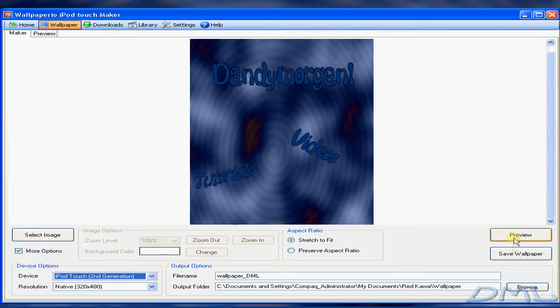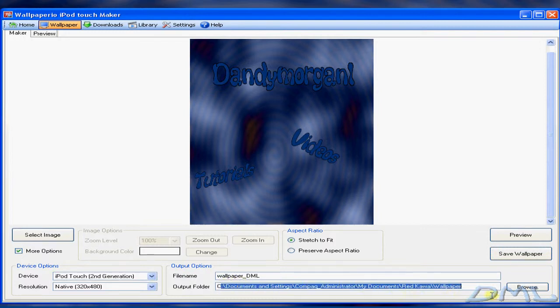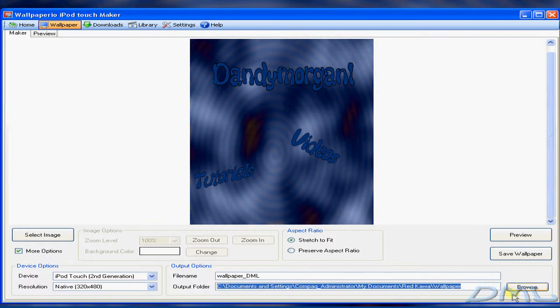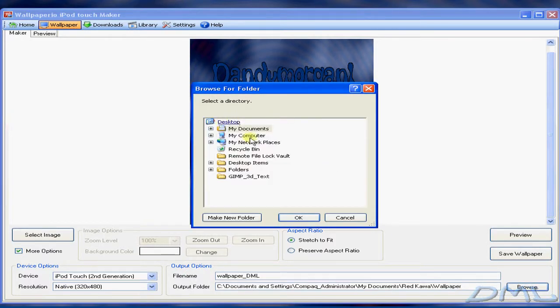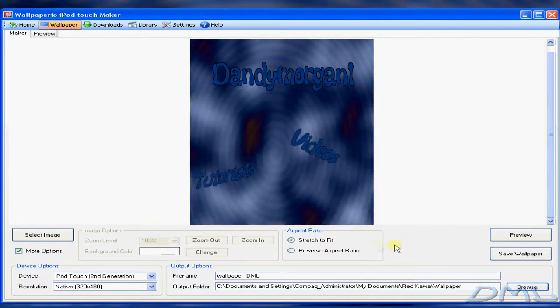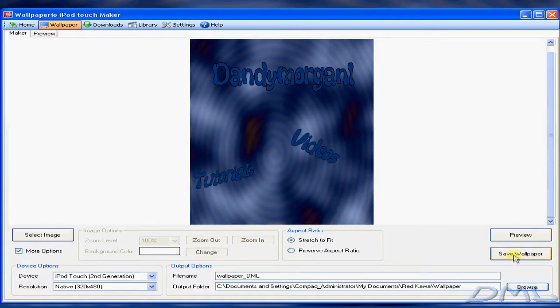And then you can click on Save Wallpaper. Or if you want it in a different directory besides this, you can click on Browse and select your directory. I'm going to go ahead and click on Save Wallpaper.